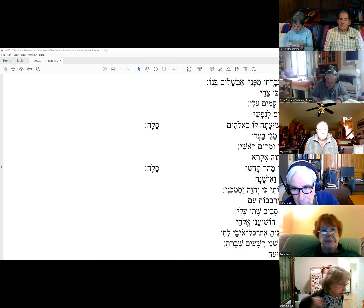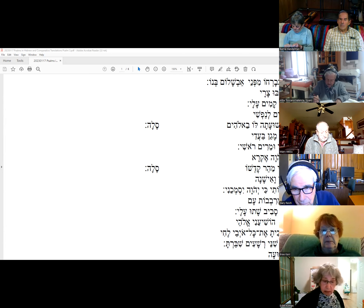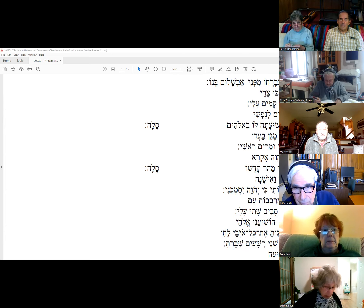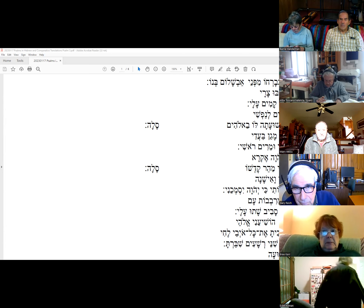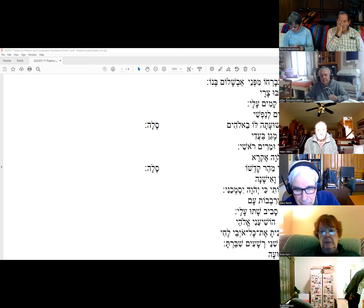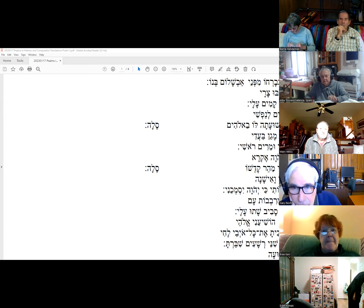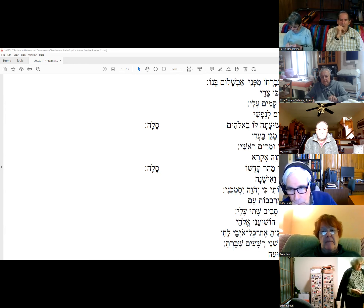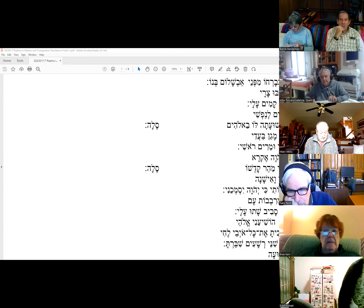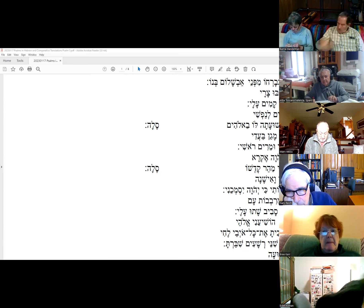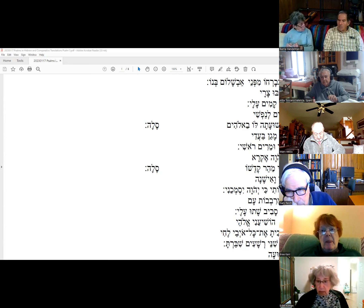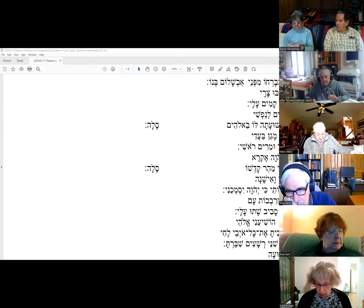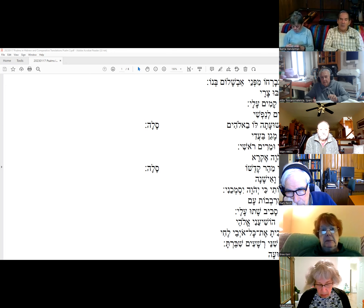Does anyone have any thoughts or questions before we jump into the translations? My hope is that we do some of the translations, have a conversation, and get to the section on the spiritual uses of this Psalm at the end of the handout. That's my goal — let's jump in.